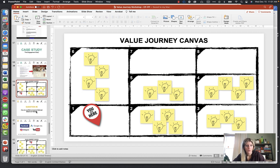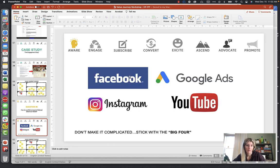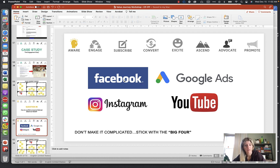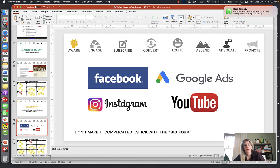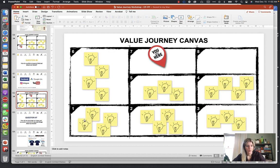Step one — question six: how do qualified prospects find out about your brand? How do parents with children in your target demographic find out about your school? They find out about you on Facebook ads, Google ads, Instagram, YouTube, and your Facebook page. Stick to the big four. In this course we're going to go over Facebook ads and Instagram, since Instagram is owned by Facebook. Google and YouTube ads will be covered in an additional course. This is where the majority of people are.